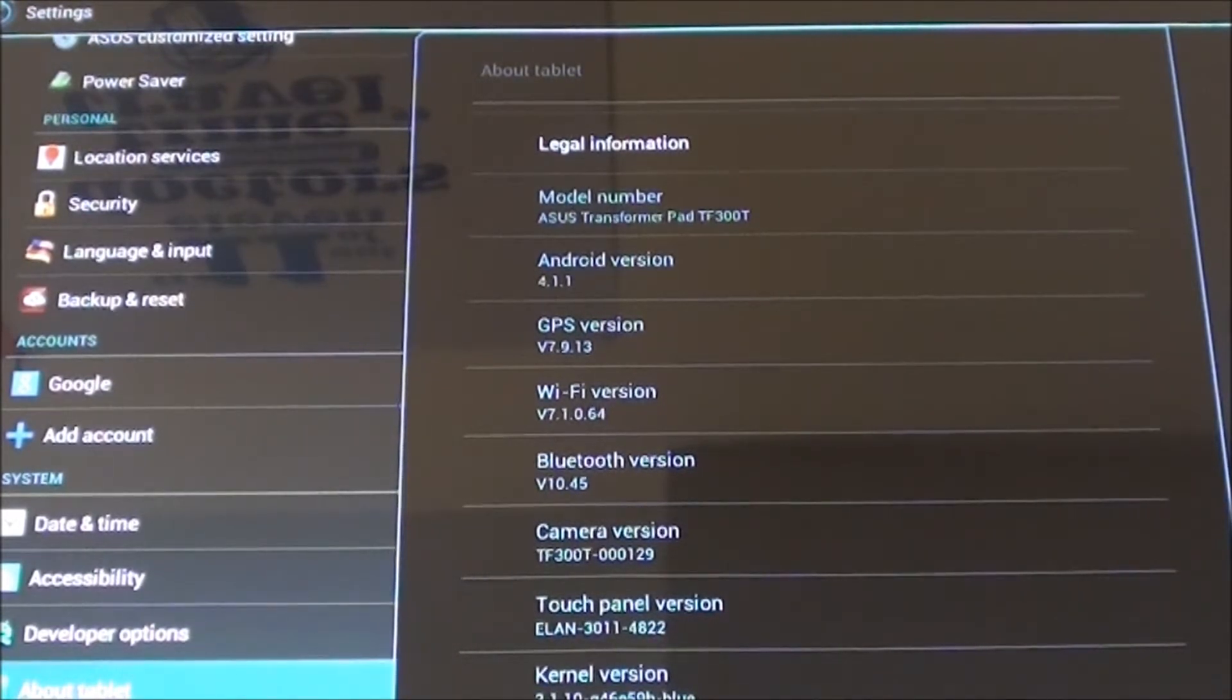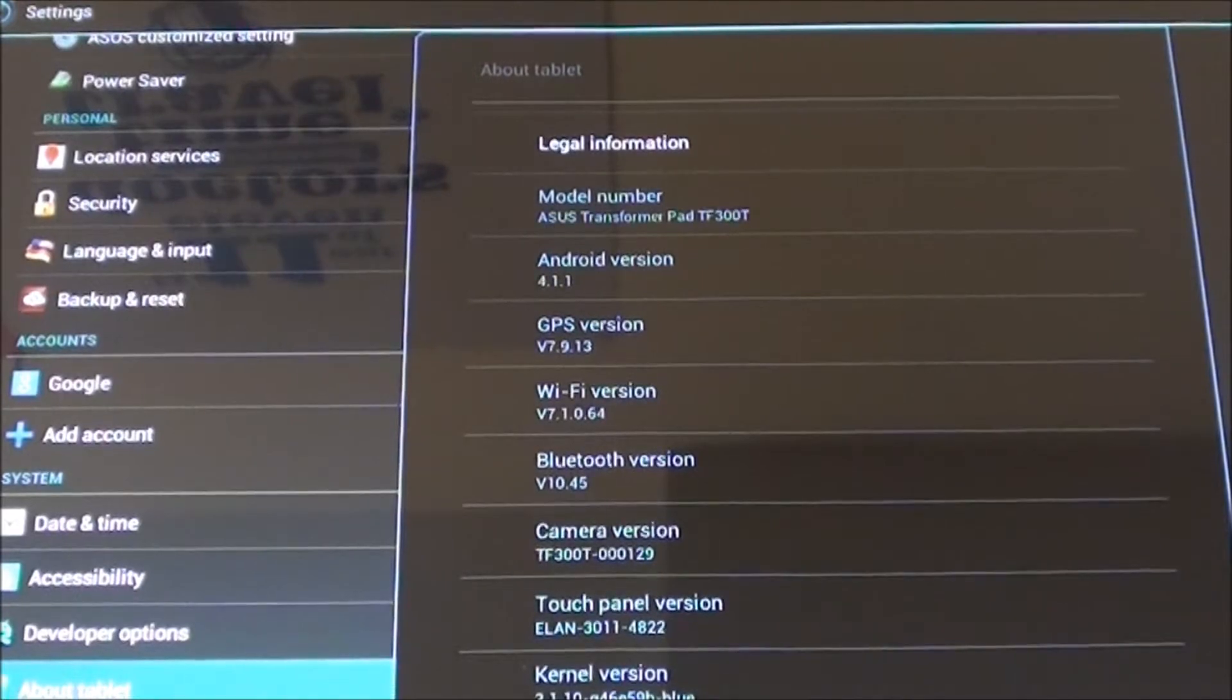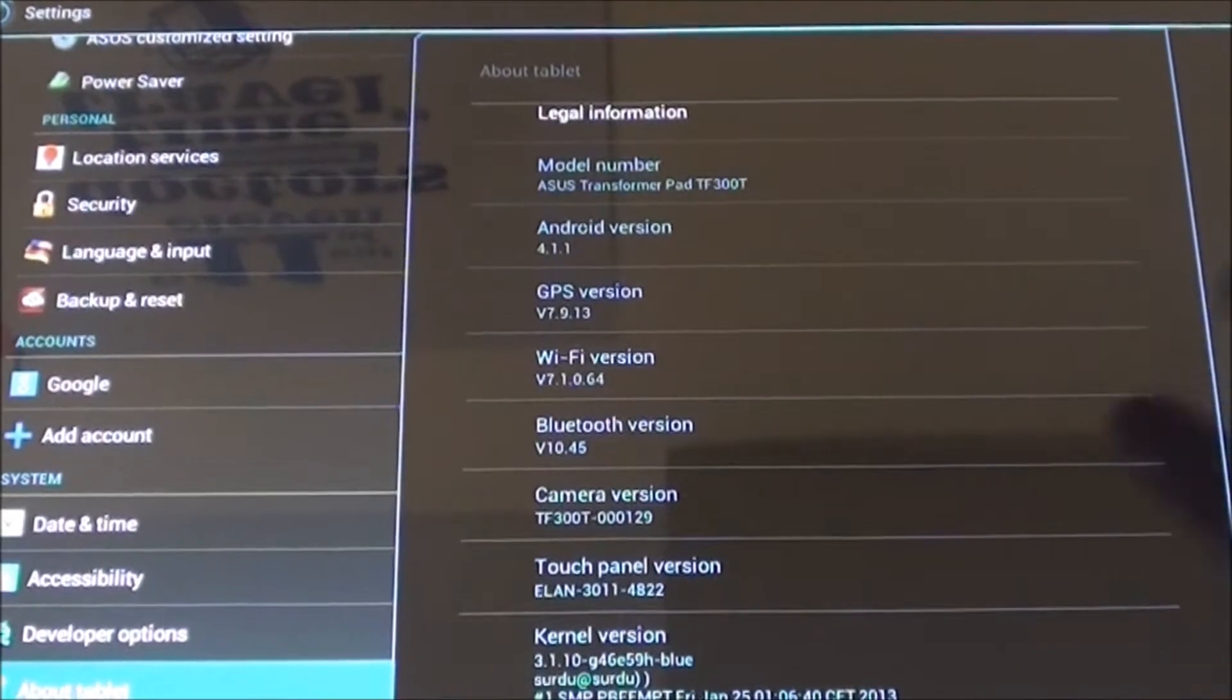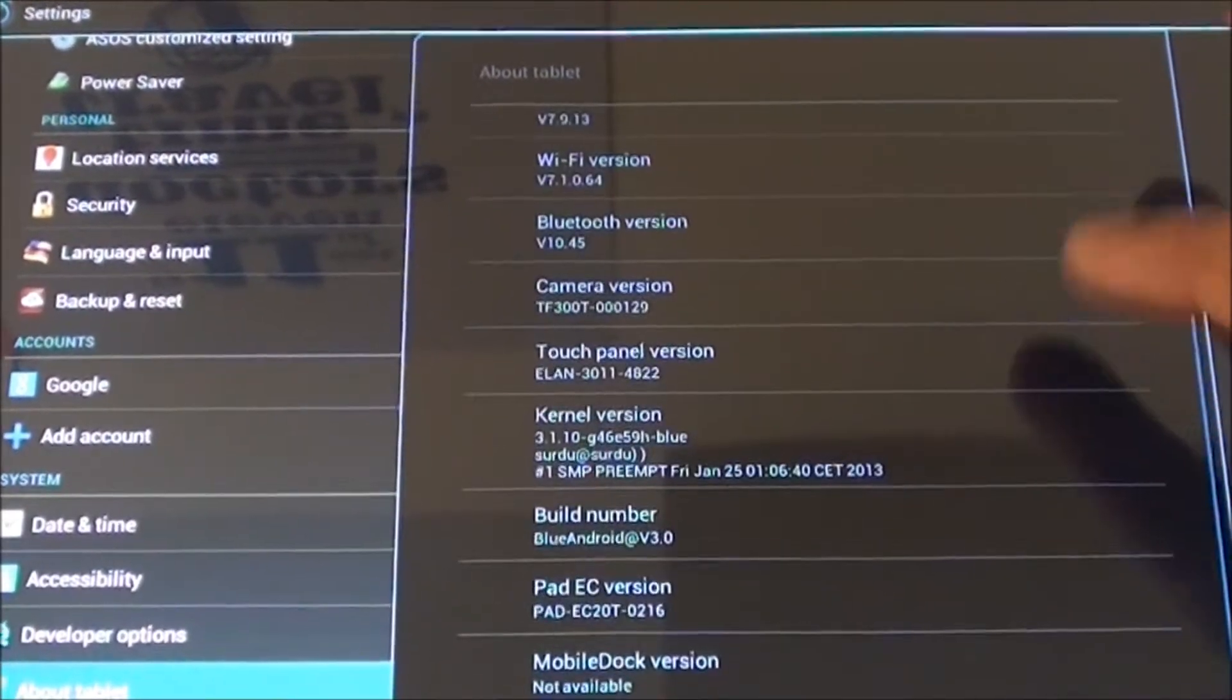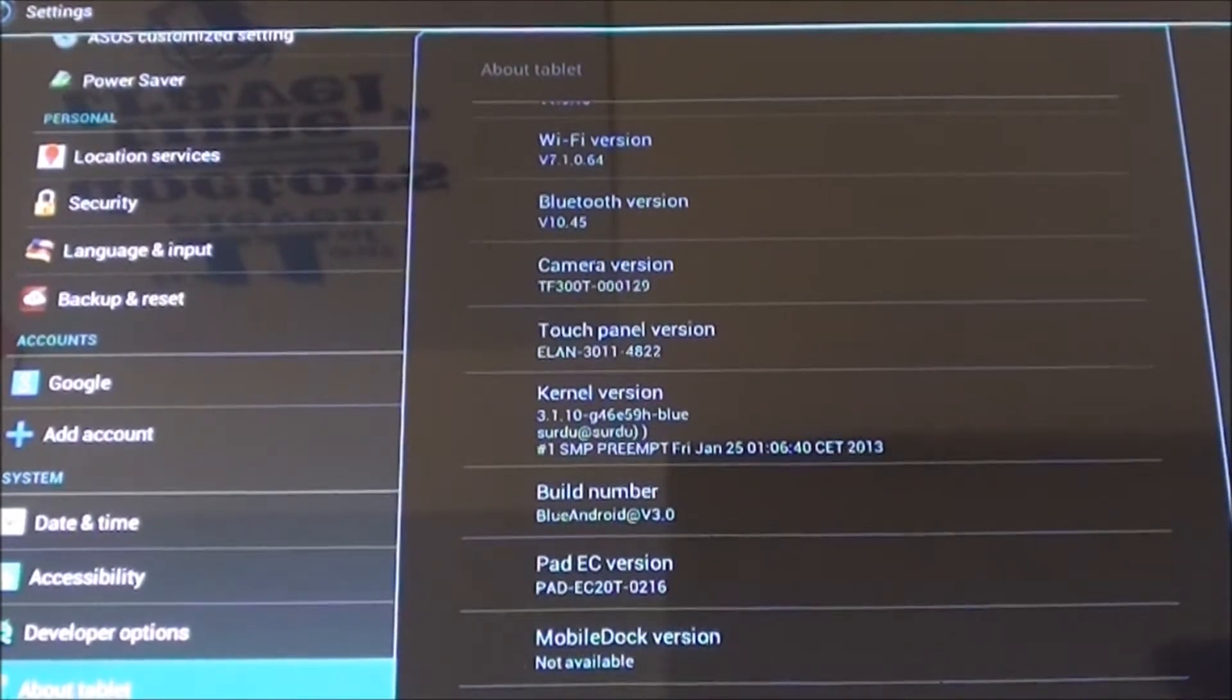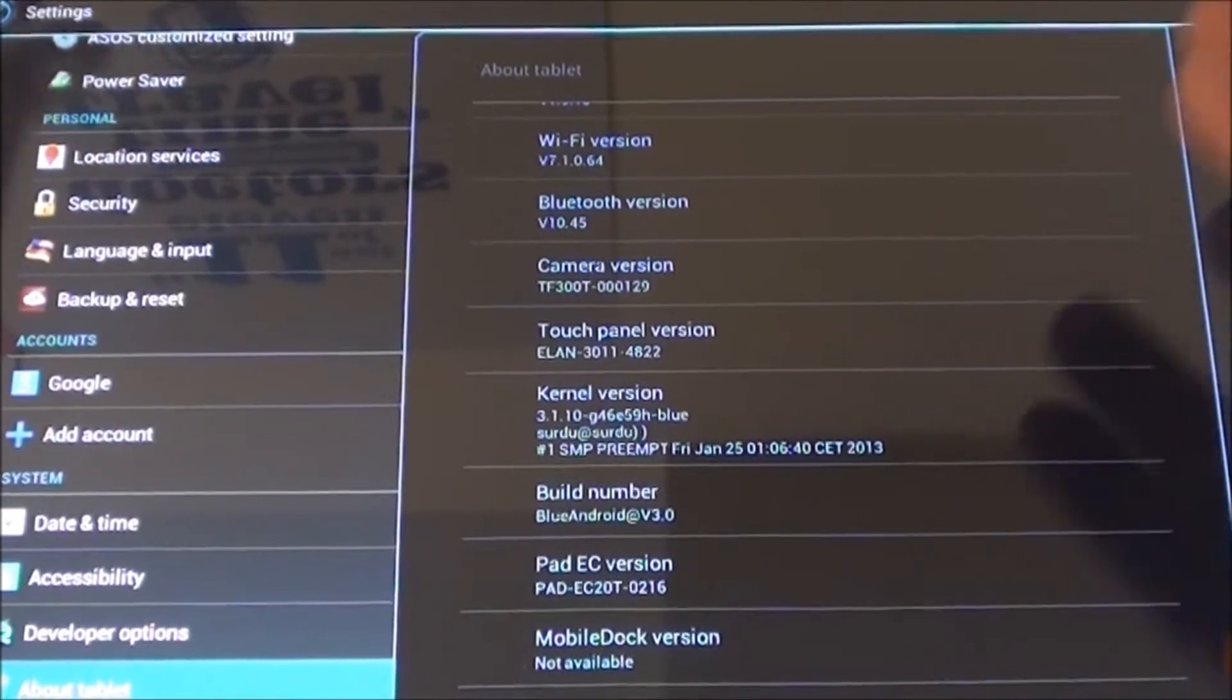You could of course try CyanogenMod 10.1 which is running Android 4.2. But taking a look, it is running the official release so all the drivers are working perfectly fine.